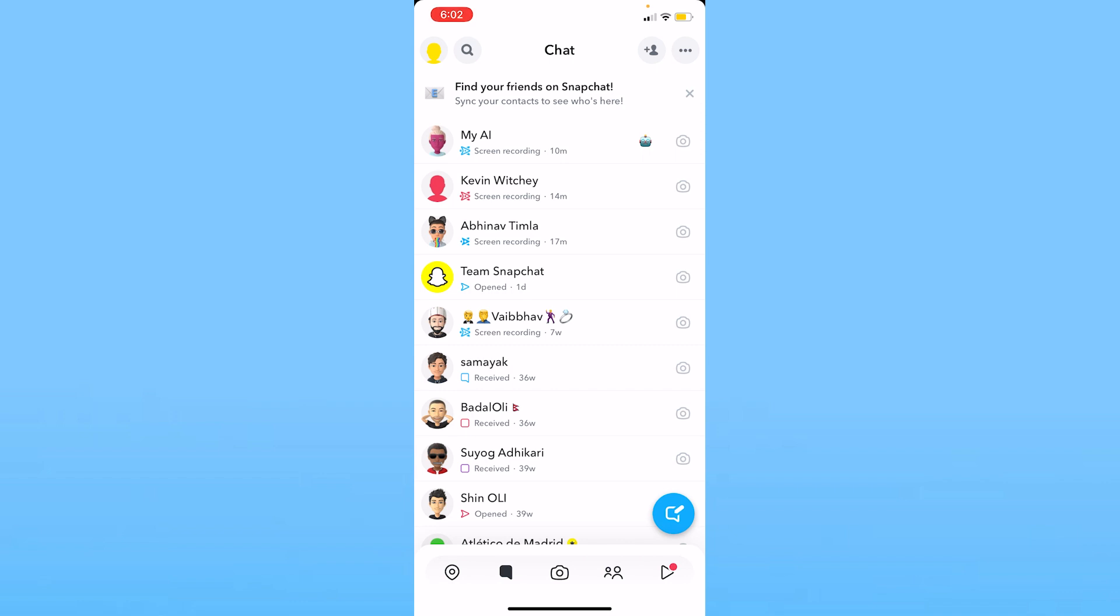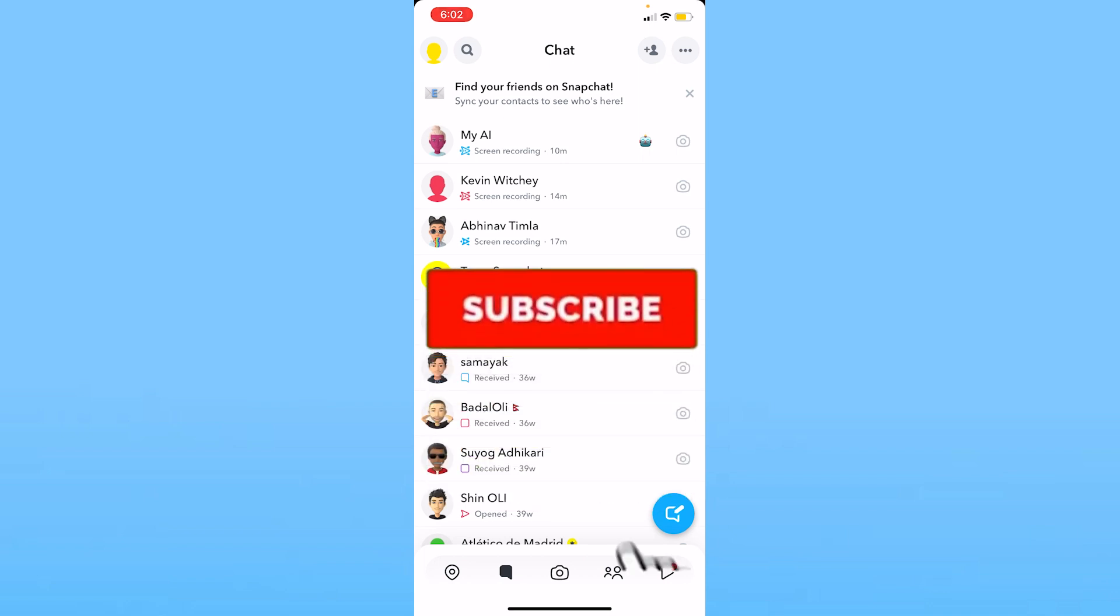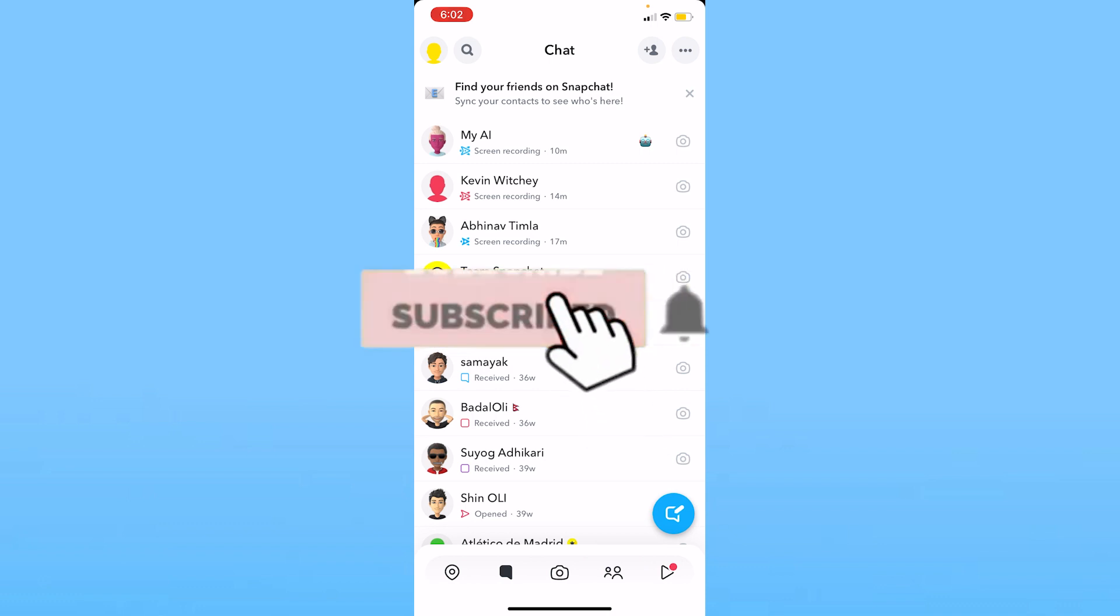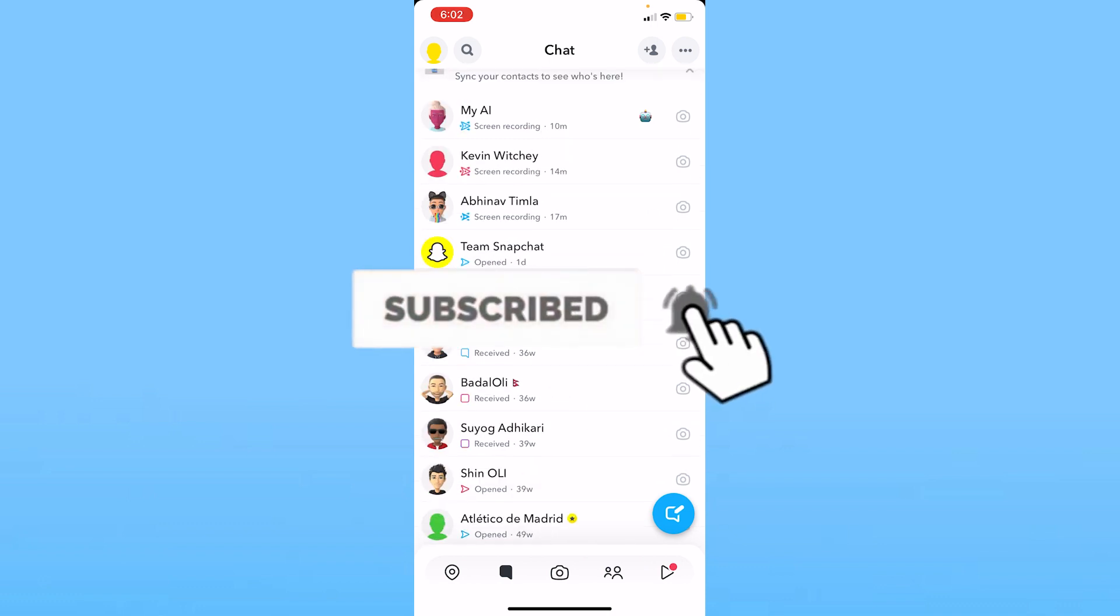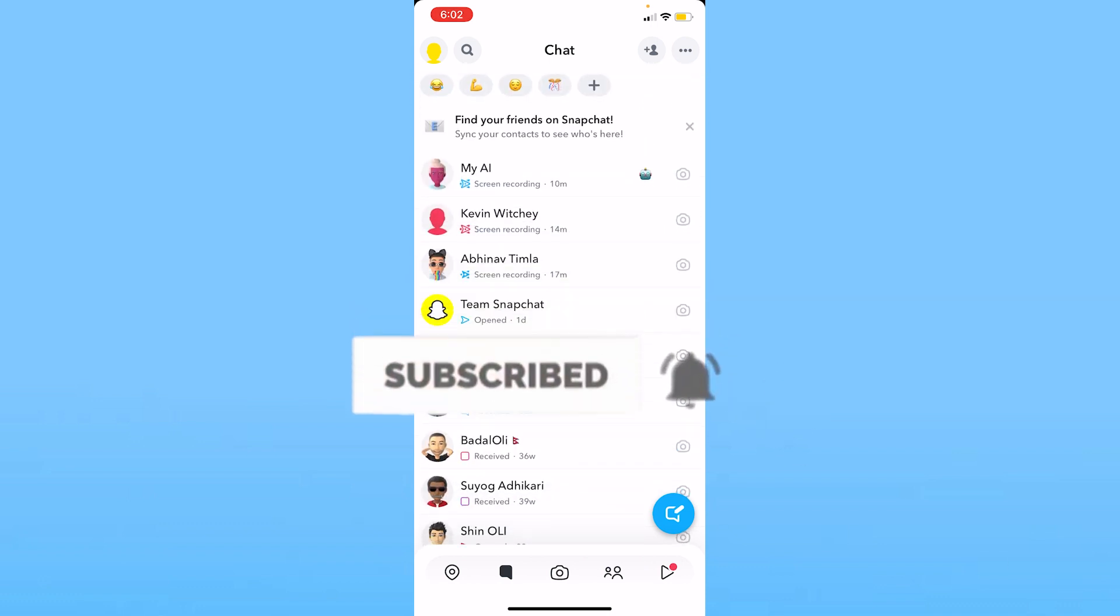It shows you how many mutual friends are there on Snapchat, so let me show you how you guys can get that. Before I show you the steps, if you guys are new to our channel How to Guide, hit the subscribe to our channel and let's move on.